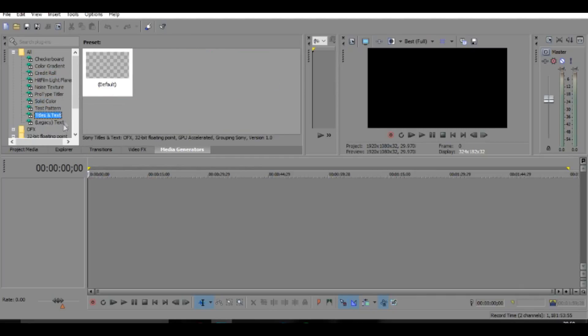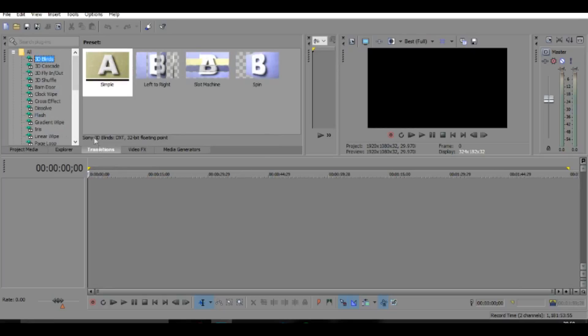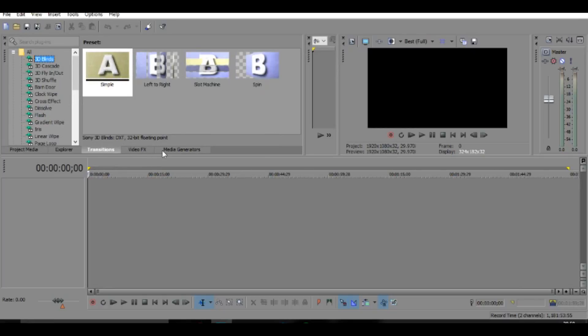There's like solid colors, titles and text art type of stuff, and transitions and video effects.